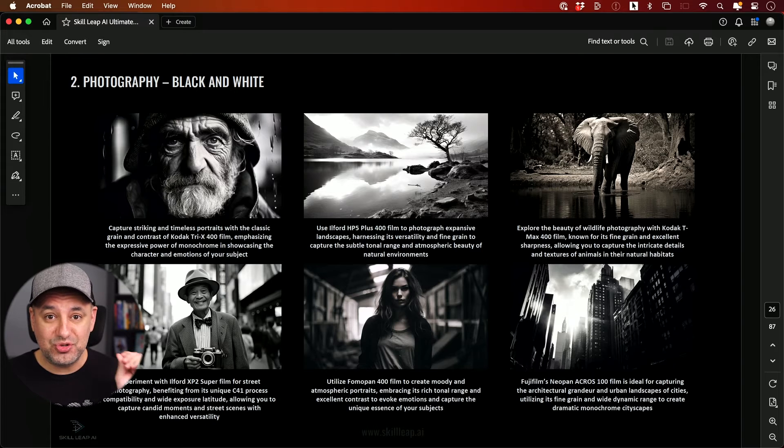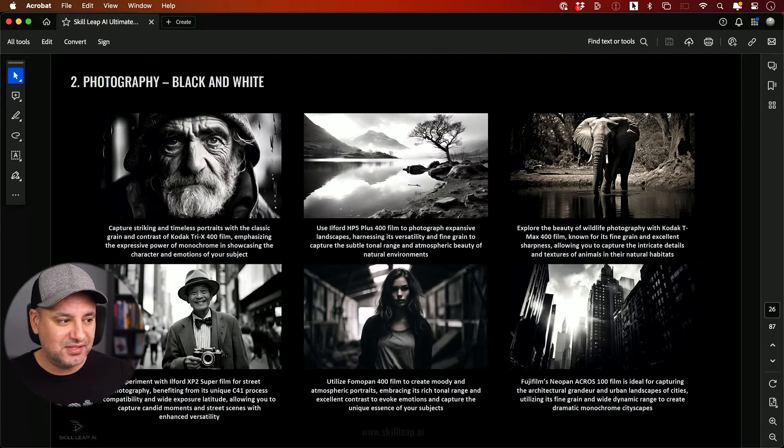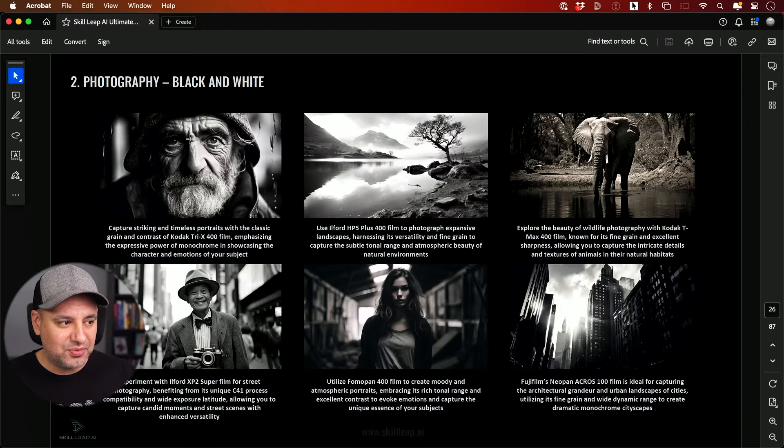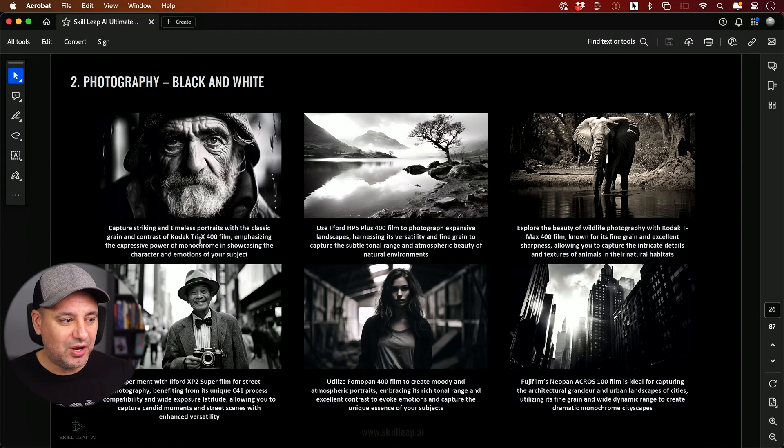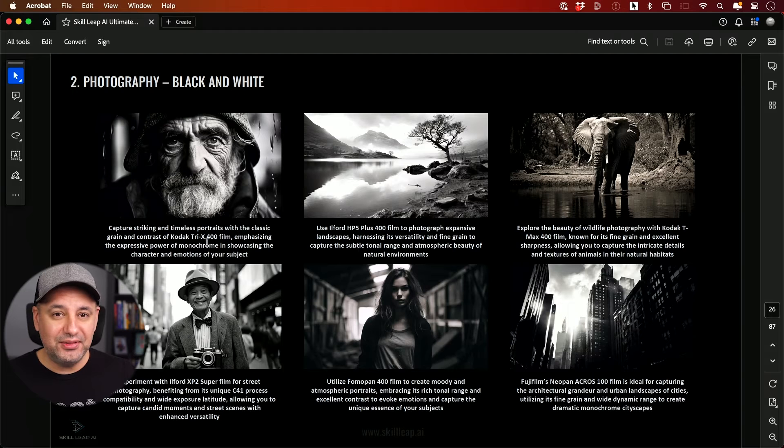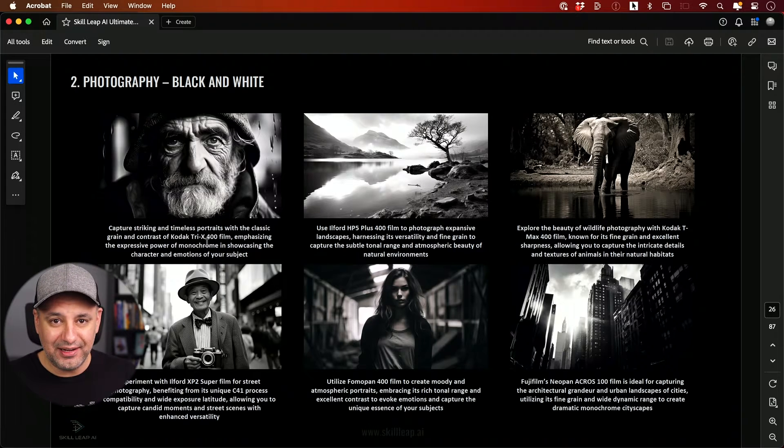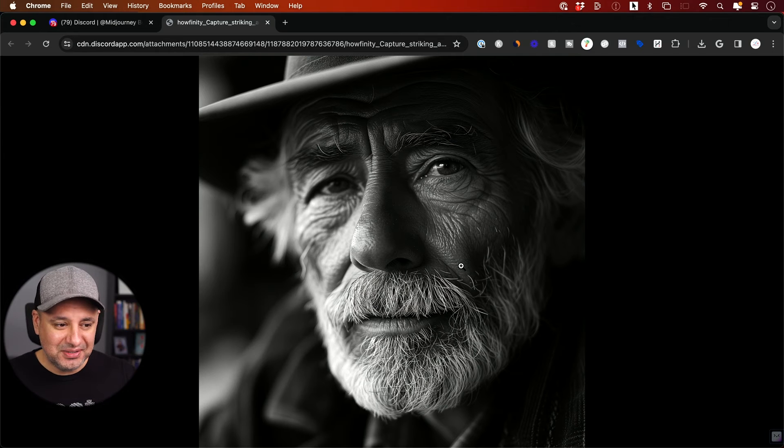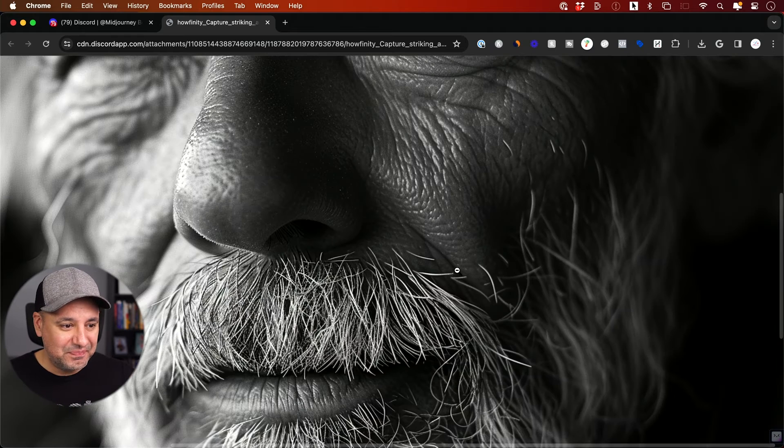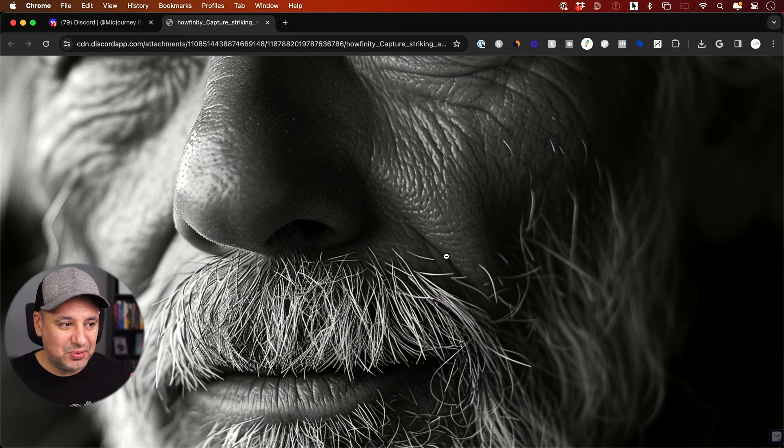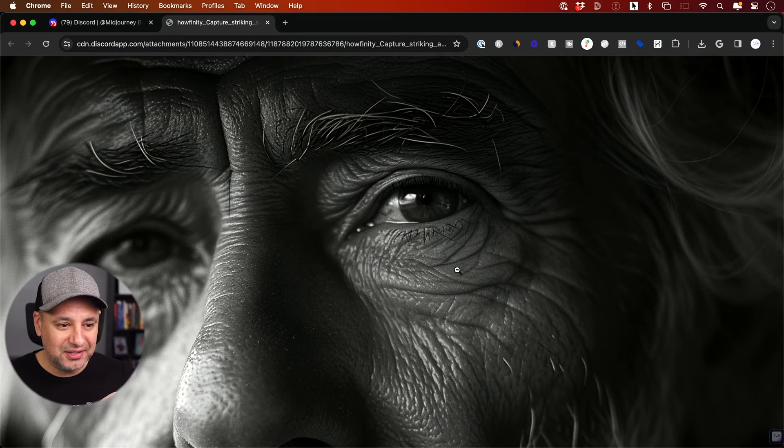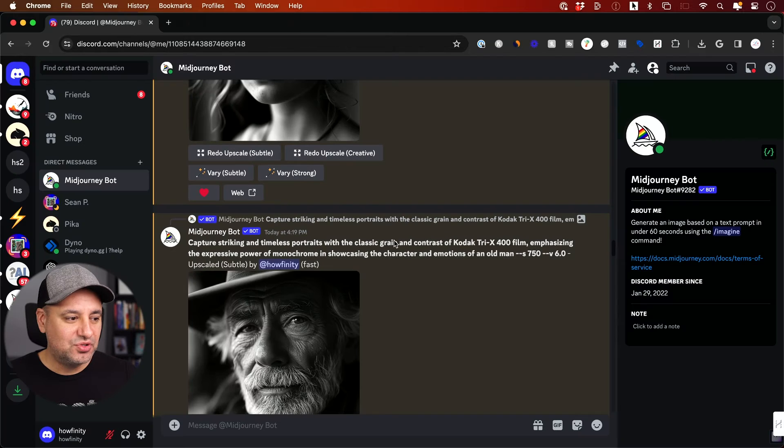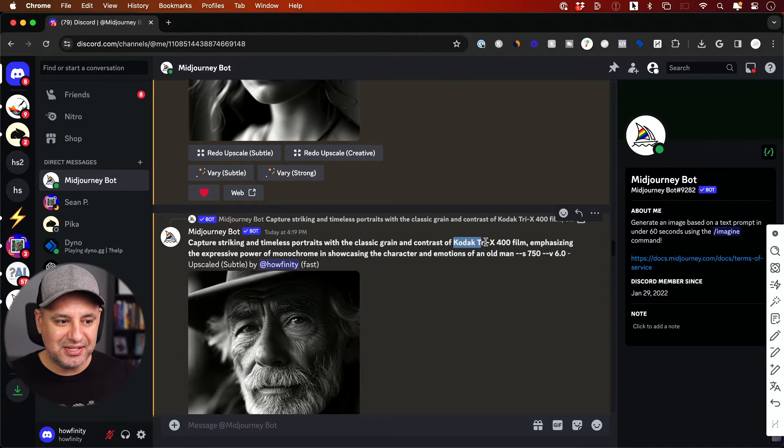One of the things version six is extremely good at is portraits and human faces. This one is from version 5.2. I took this same prompt and look at the details in the version six that I got. The details here, I mean if I zoom in, this is an incredible amount of detail in the face.